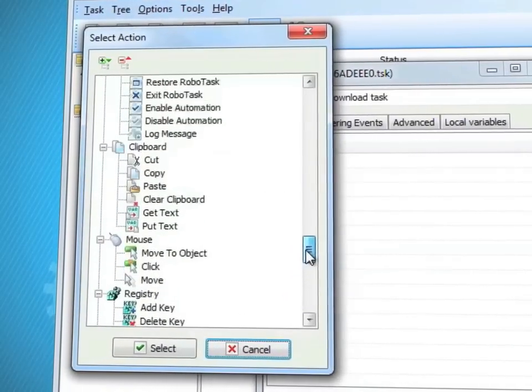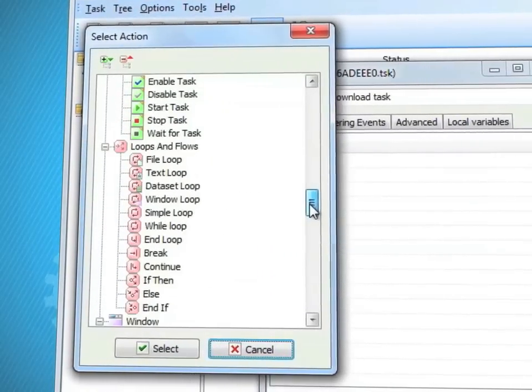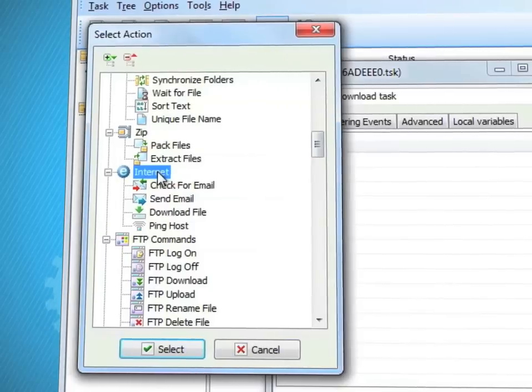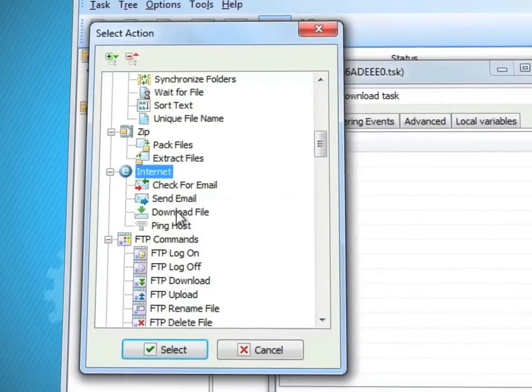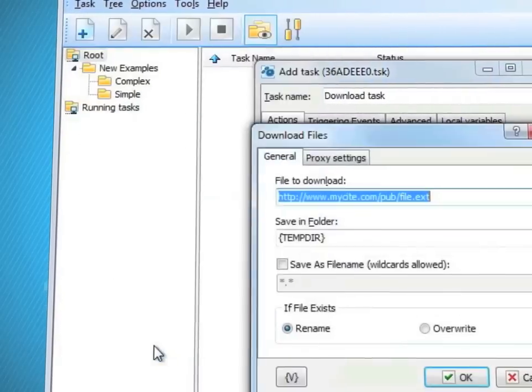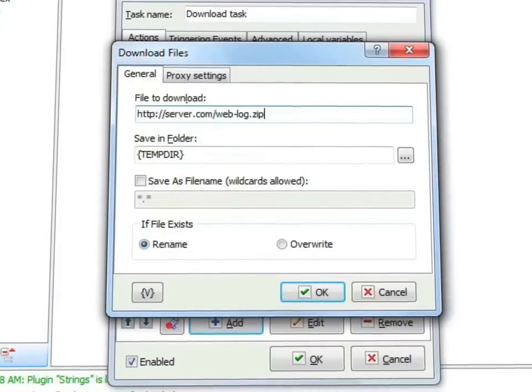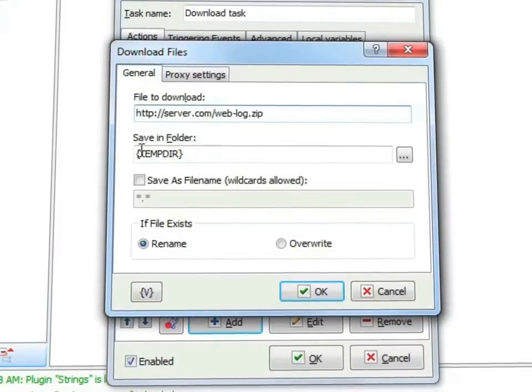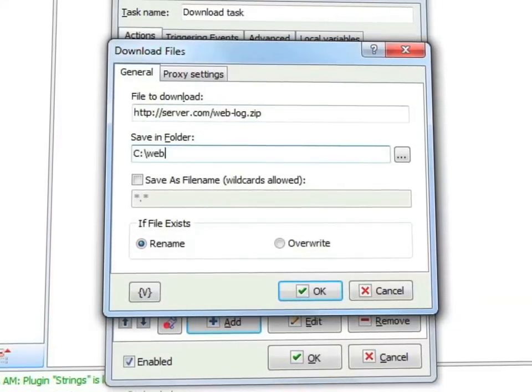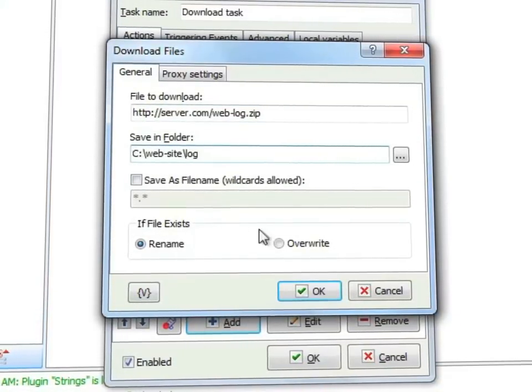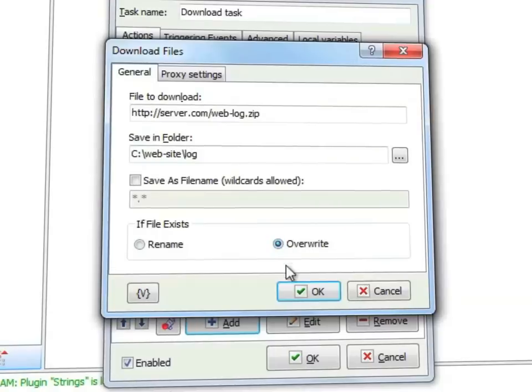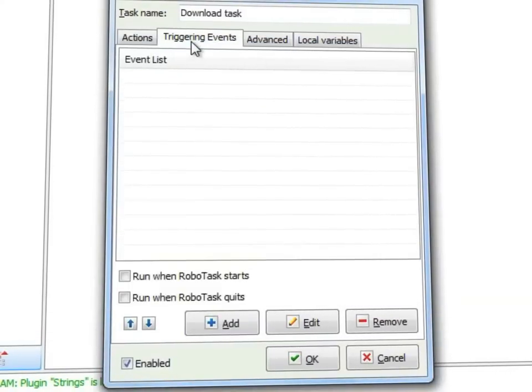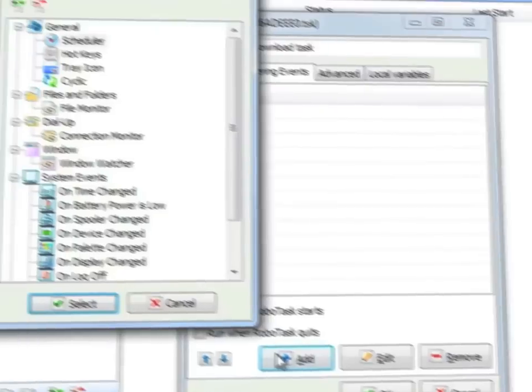Say that we need to download documents, price lists in this example, from a remote web server to our computer. Then we set the options, the download link and the folders to save the files in. We'll check the overwrite box so that we always have the latest version of the document on the PC.